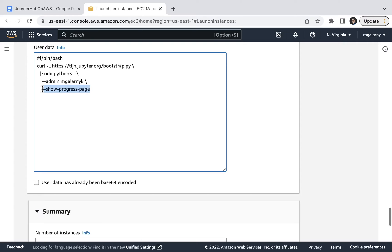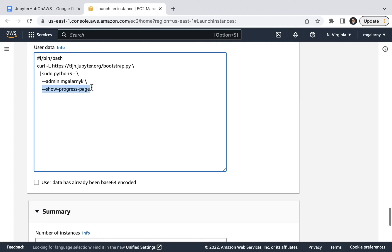One thing to note with the script is that showProgressPage will create a temporary .tljh is building progress page shortly after the instance is launched. This will allow you to see pretty quickly whether or not the installation is going well. Additionally, if you want to make changes after launching JupyterHub, I should note that you can always install additional conda, pip, or apt packages, as well as add or remove admin users.